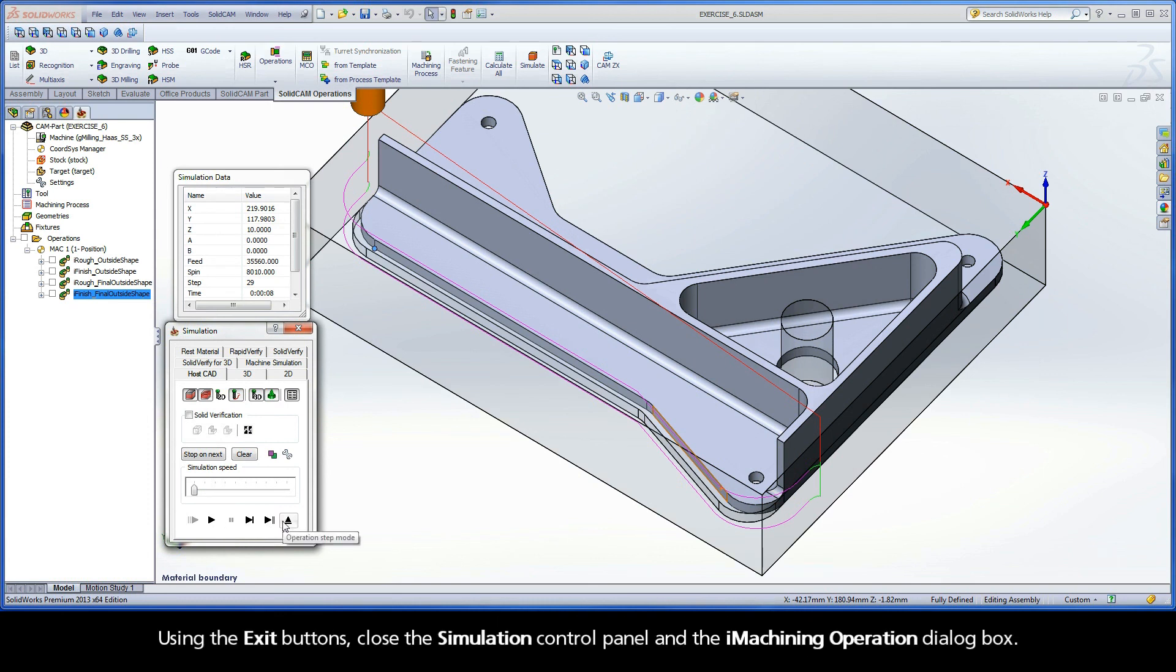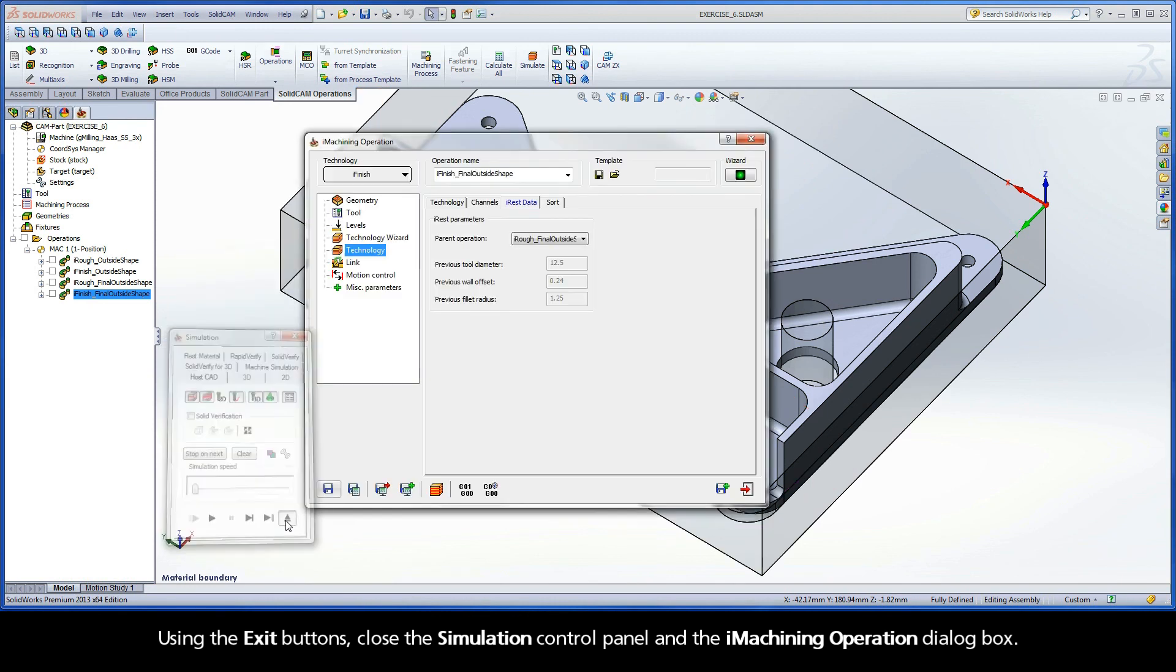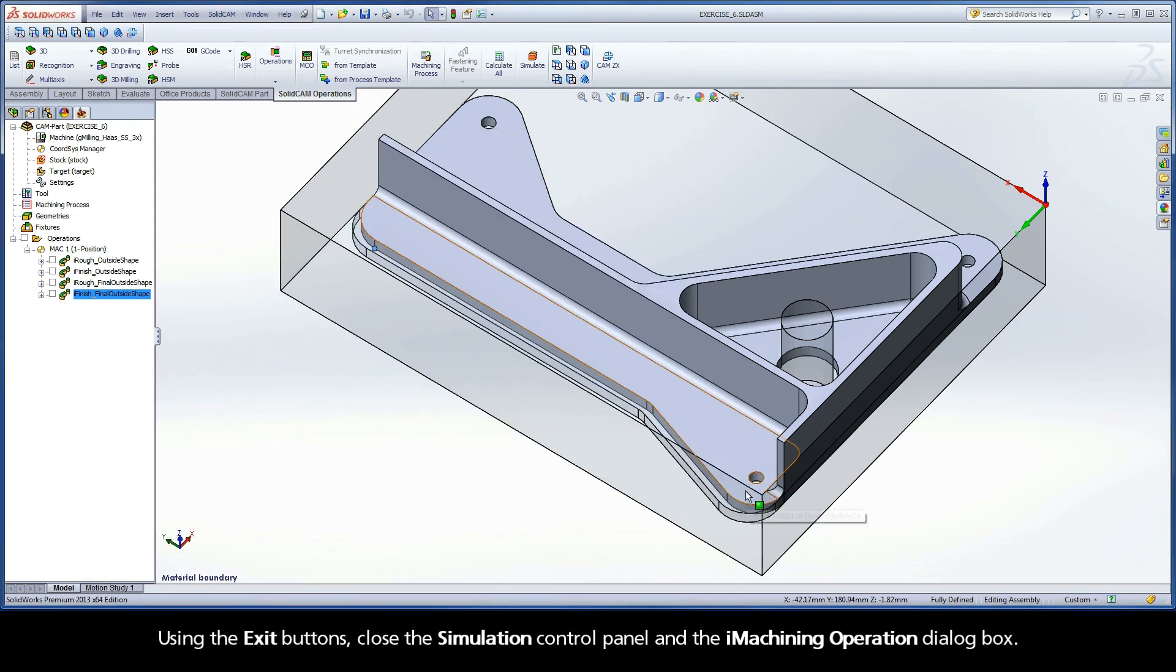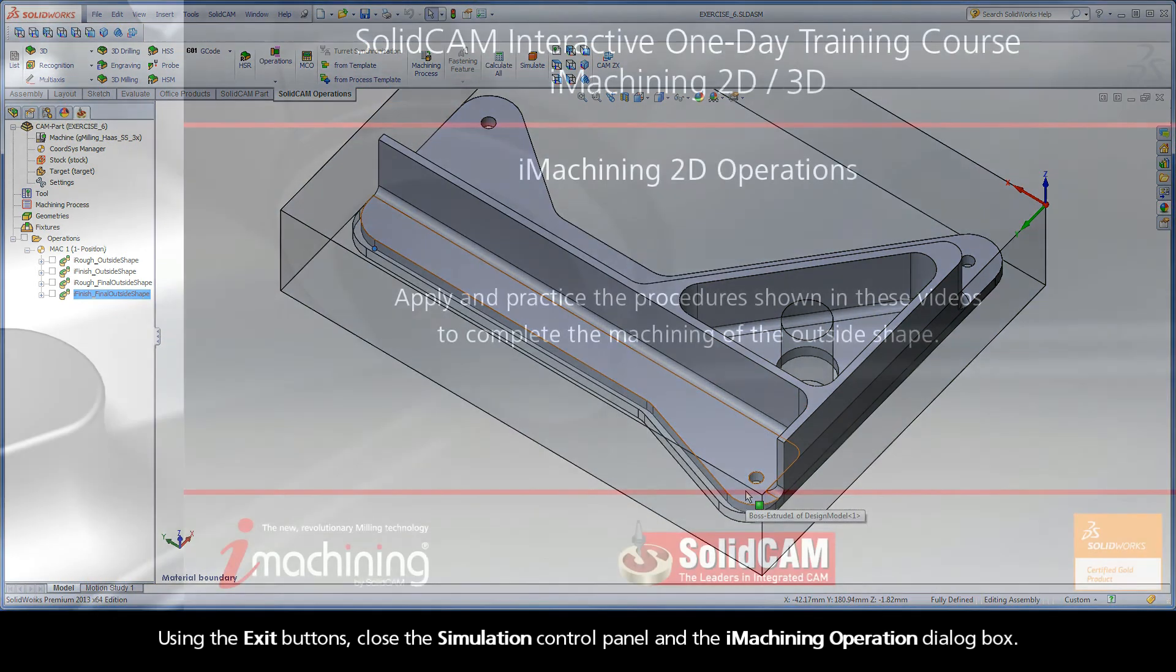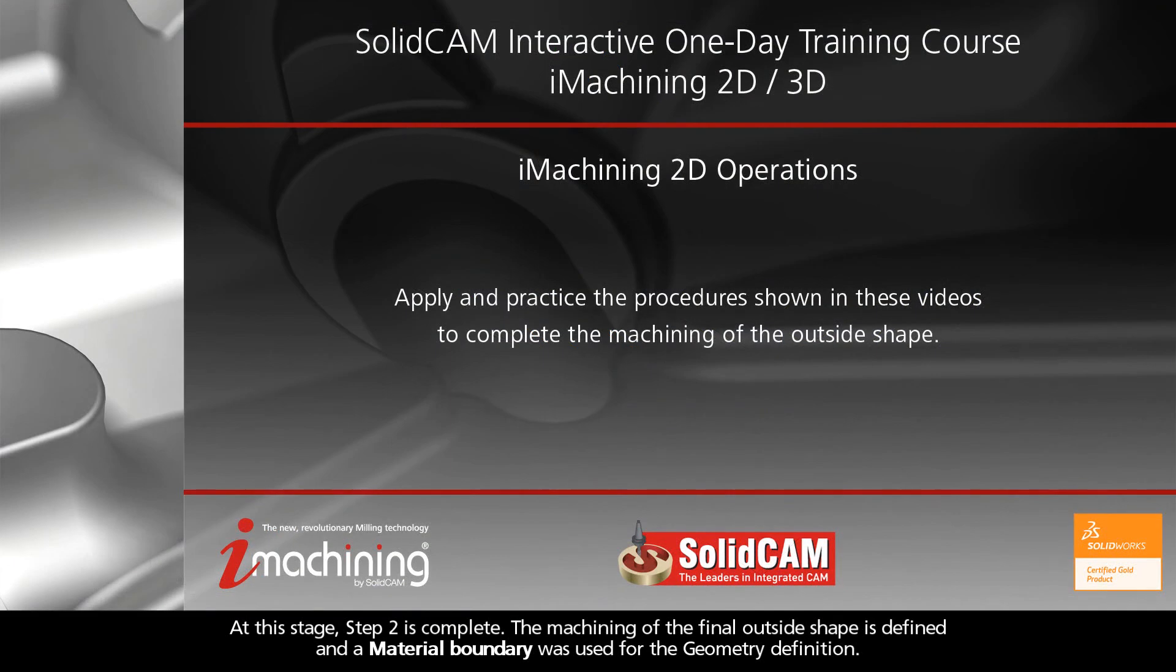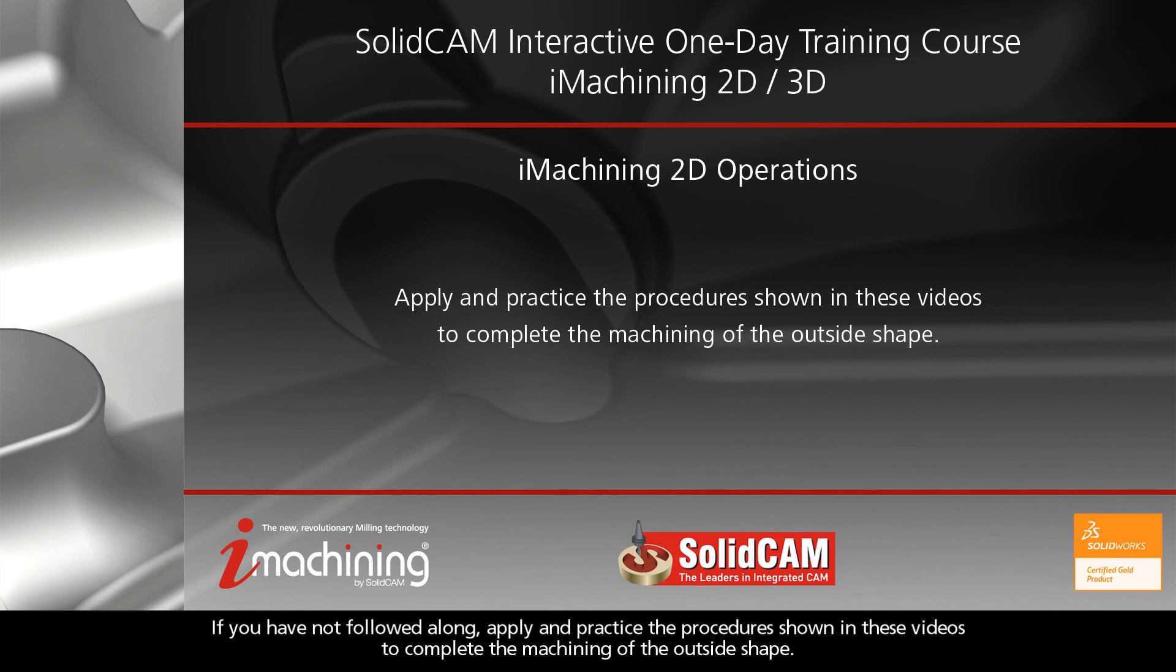Using the exit buttons, close the simulation control panel and the iMachining operation dialog box. At this stage, Step 2 is complete. The machining of the final outside shape is defined, and a material boundary was used for the geometry definition. If you have not followed along, apply and practice the procedure shown in these videos to complete the machining of the outside shape.